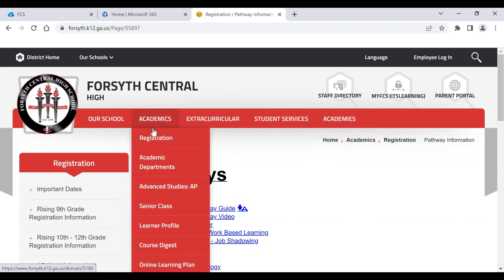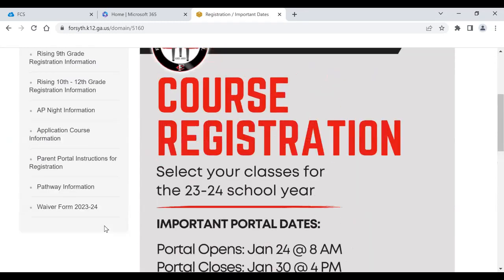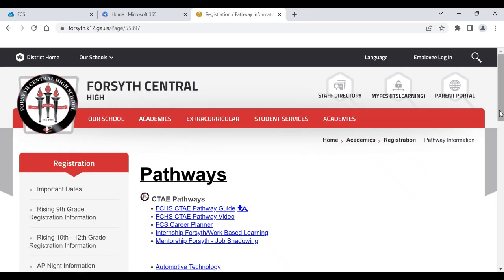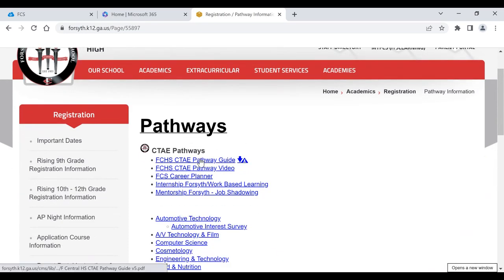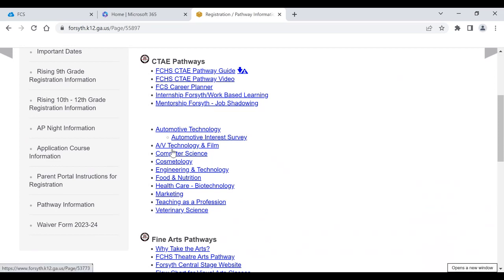So what pathways are available for students in general? If you go to Academics on the website, you can either click on Registration where we are, and then you have Pathway Information. It lists our pathway guide, which lists all of the different pathways we have, and then also breaks it down individually for all of the pathways we offer here. Whatever one might interest you, click on it and you'll get more information about the classes you would take as well as the course sequence.